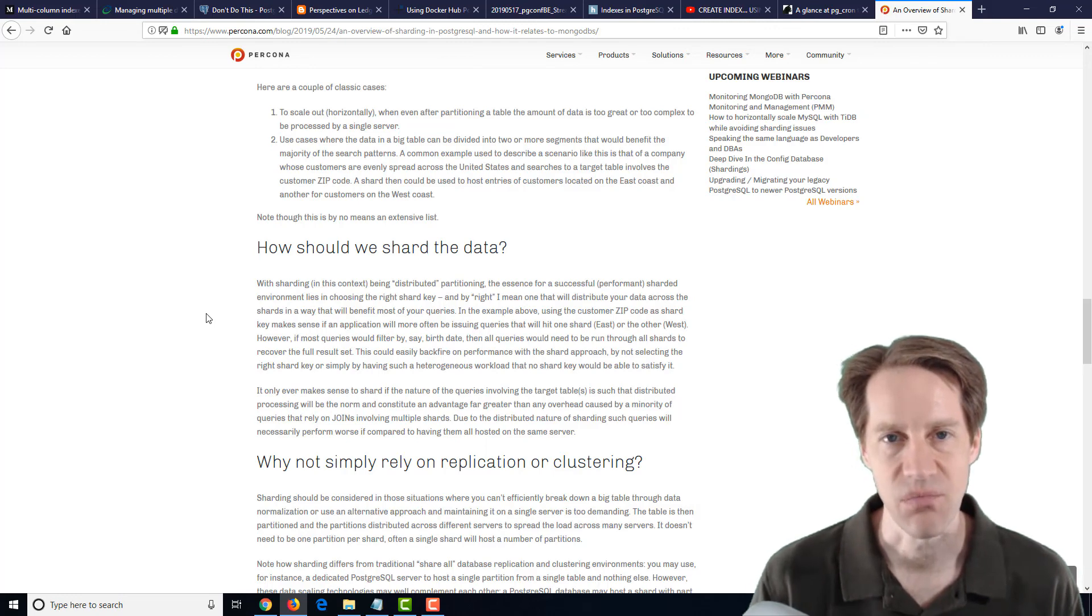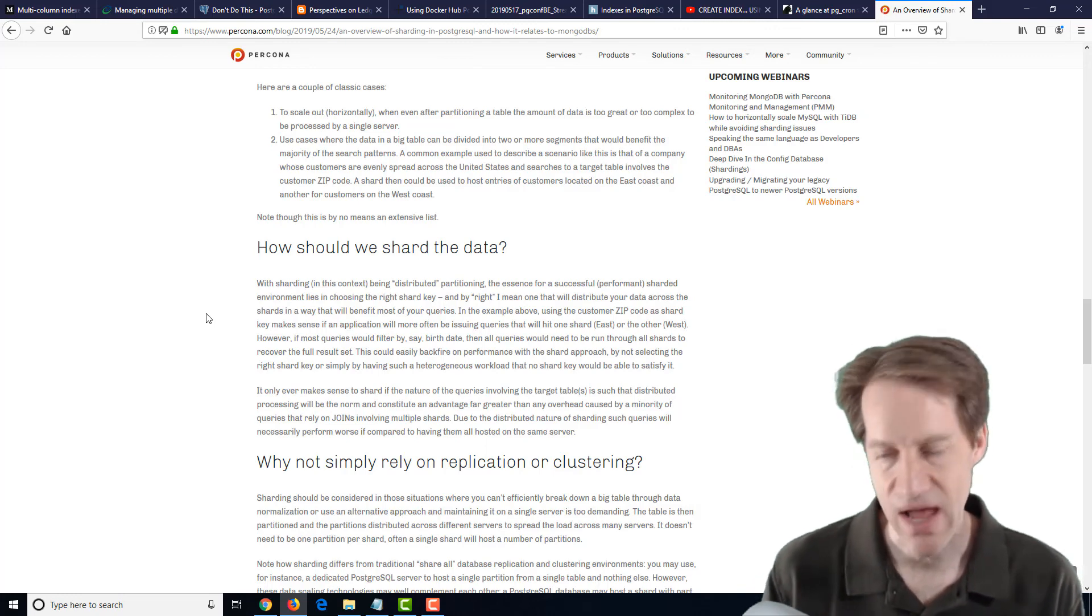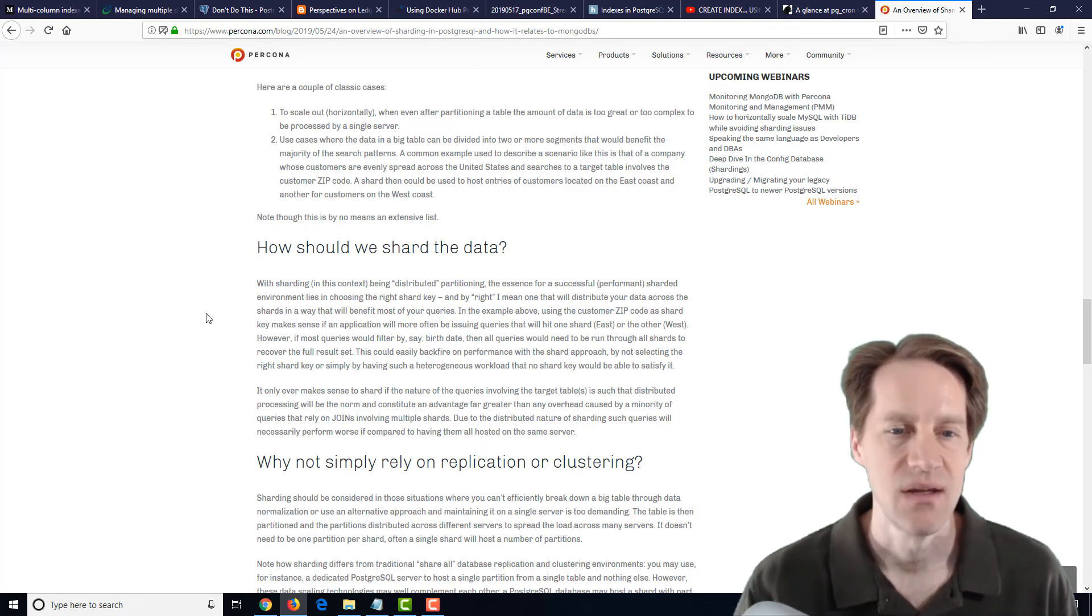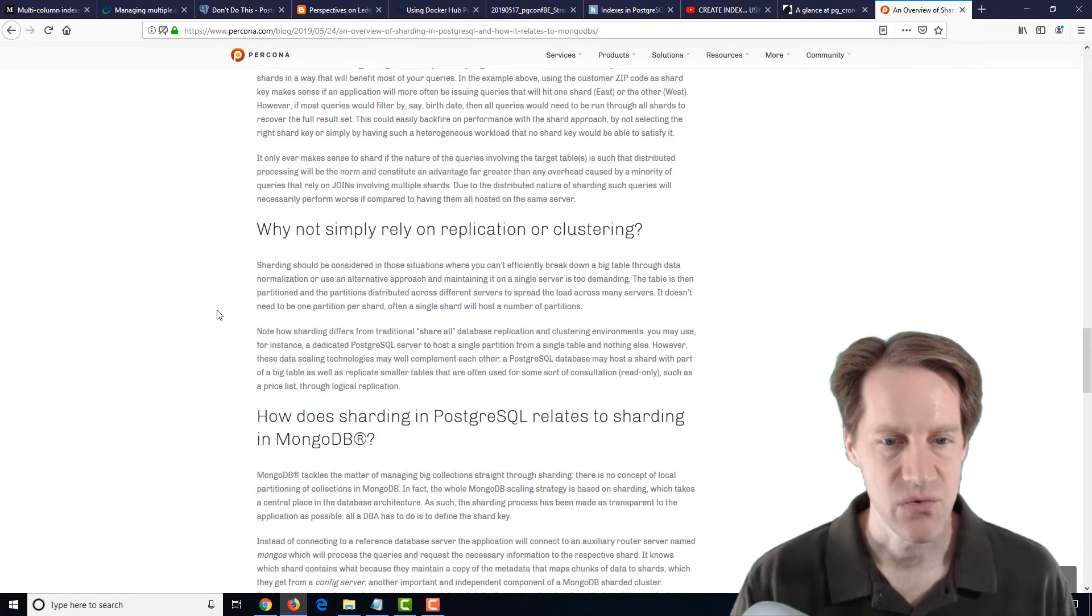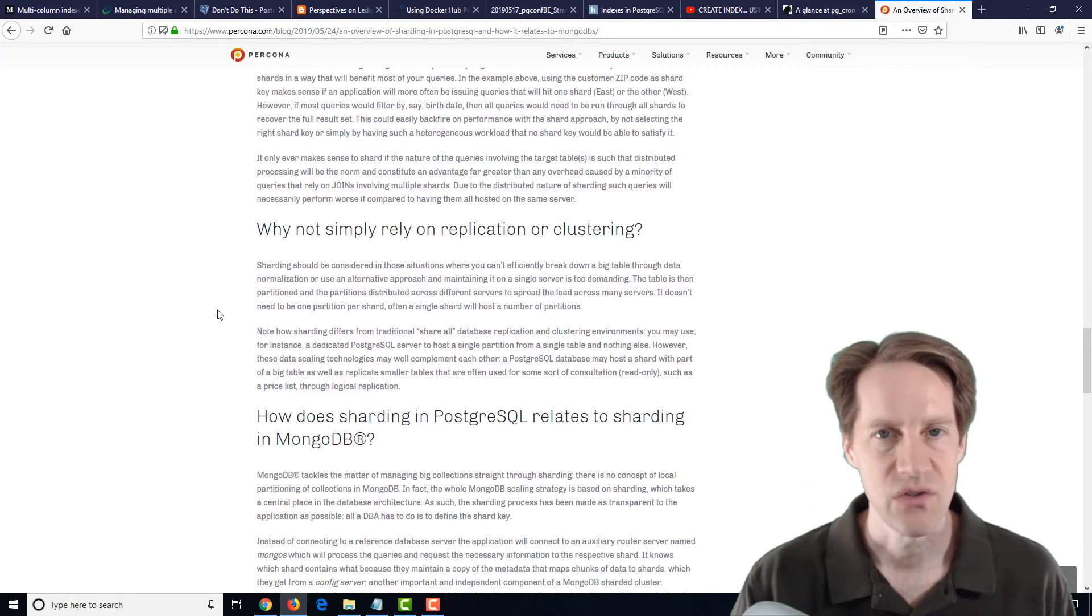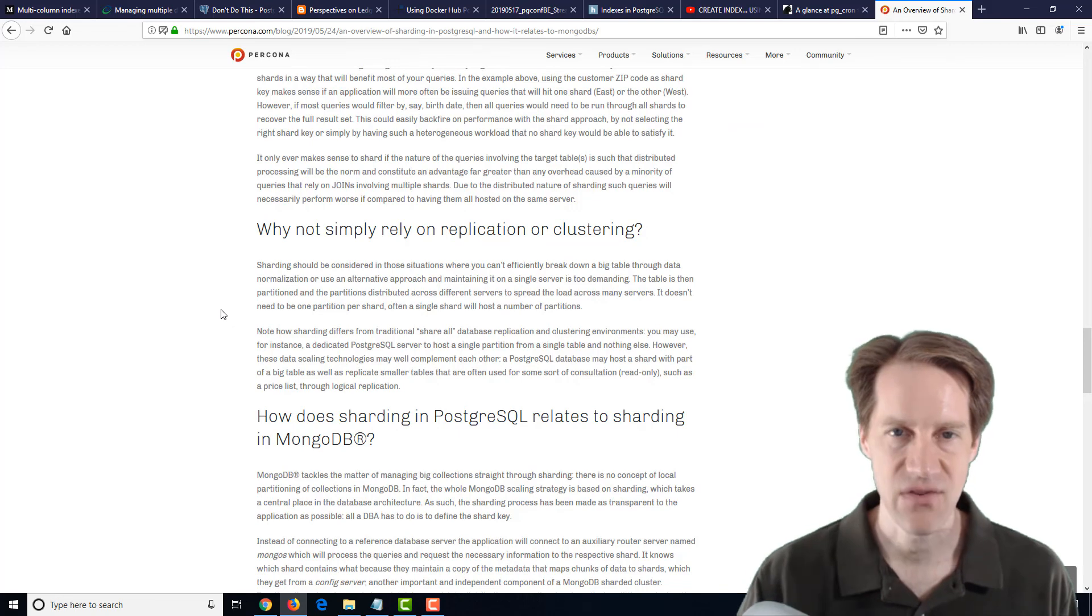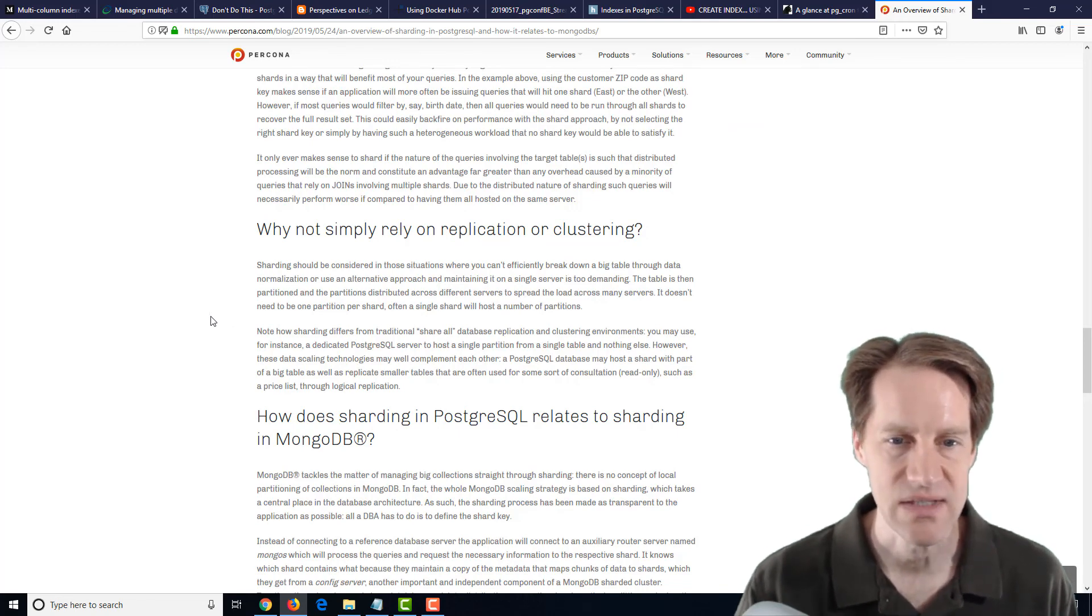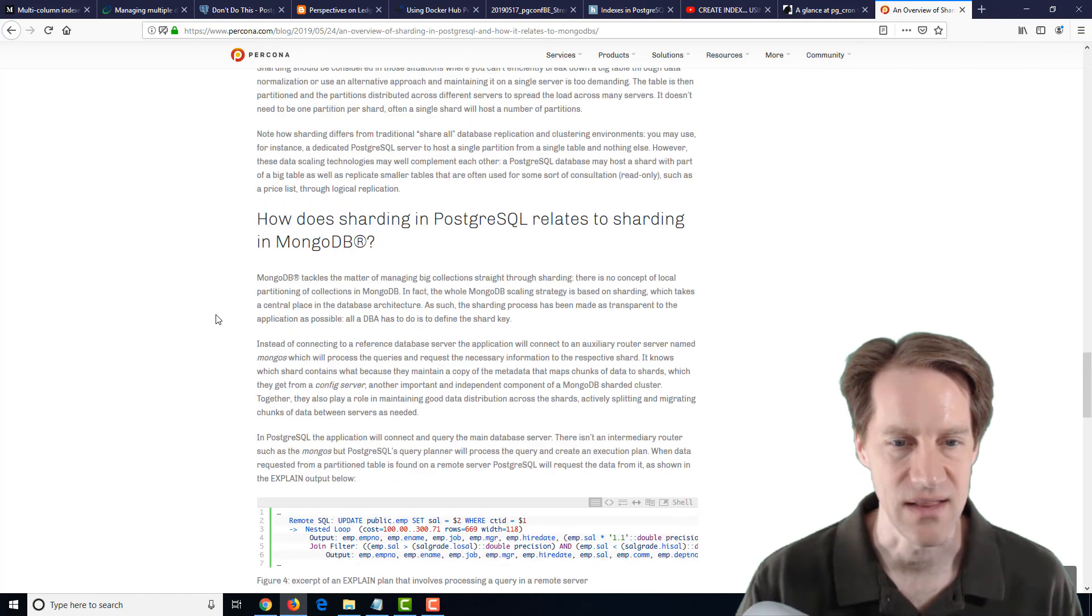maybe you would want to shard by account so that when you're processing one customer's data, it all happens on one of those database shards. So if you're wanting to look into PostgreSQL for sharding, even though it's not here yet and there's some disadvantage with regard to it, this is a blog post to check out if you're interested in that.